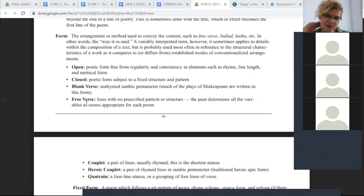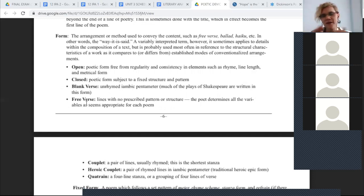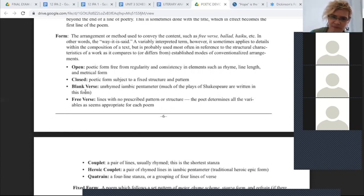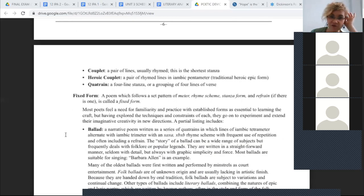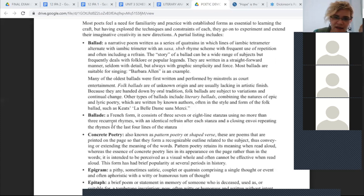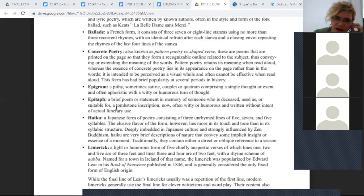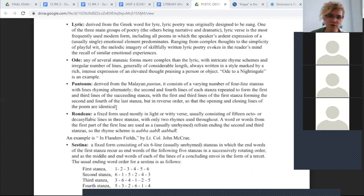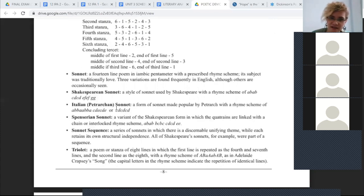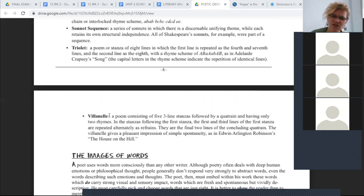Form refers to the arrangement or method used — different types of poems. It can be open, closed, blank verse, free verse, couplet, heroic couplet, quatrain, or fixed forms like ballad, concrete poetry, epigram, haiku, limerick, lyric, ode, pantoum, rondeau, sestina, sonnet — Shakespearean, Italian, Spenserian — sonnet sequence, triolet, and villanelle. These are just different types of poems.